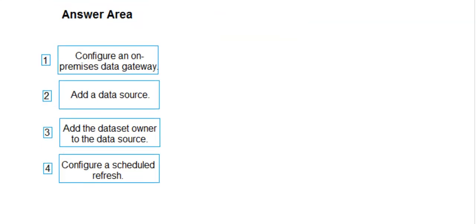Now, this is the correct answer. The first step is configure an on-premises data gateway. Second is add a data source. Third, add the dataset owner to the data source. And fourth, configure a scheduled refresh.